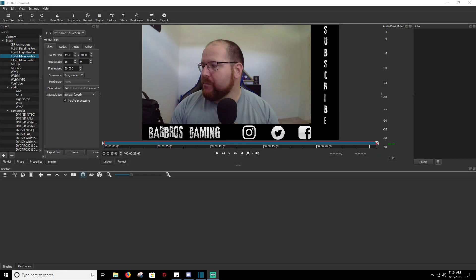Hey guys, this is Barbos of Barbos Gaming. Thank you so much for watching. As I told you at the beginning, we're going to show you how to adjust your volumes inside your video clips so you can raise them or lower them depending on what you need. So we're going to get started.